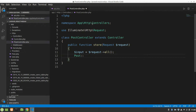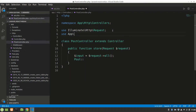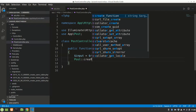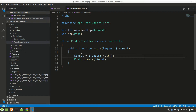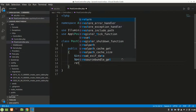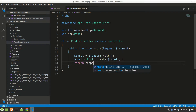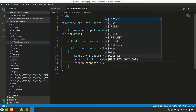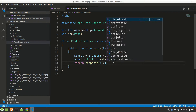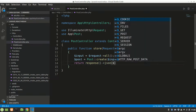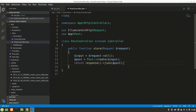We'll use the Post model — so let's add 'use App\Post' at the top. Then we'll call Post::create and pass in dollar input to store the submitted data. We'll assign the result to a variable called dollar post. After saving, we'll return a JSON response containing that post data.